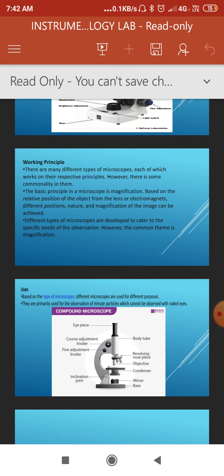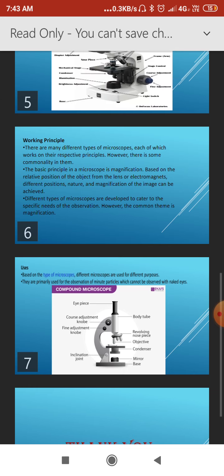In the electron microscope we use an electron beam, while in the compound microscope we use visible light for magnification. This is the key difference between the electron microscope and the compound microscope. Now, regarding the physical parts of the microscope: